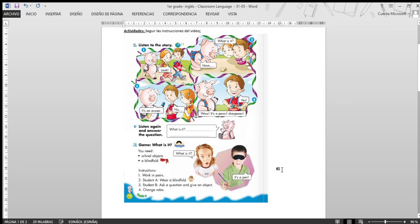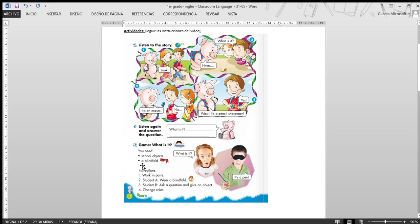It's a pencil sharpener. Elementos de la escuela. Por ejemplo, ruler, que era ruler, regla. Pencil, que era pencil, lápiz. Eraser, borrador. Notebook, cuaderno. Book, libro, ¿verdad? Y también necesitamos a blindfold.